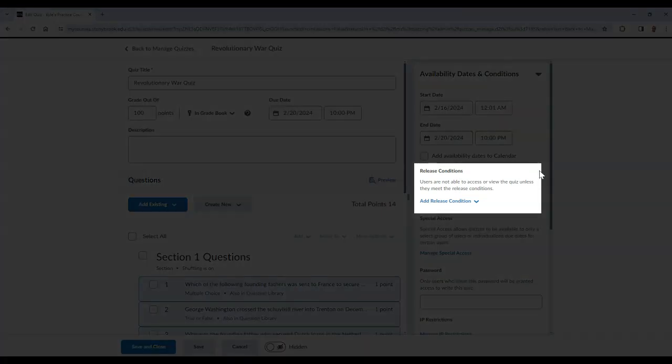In this area, you can also add a release condition to create criteria on what students will need to complete before gaining access to the quiz.